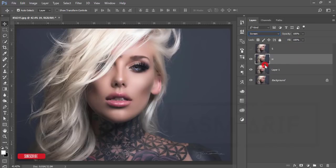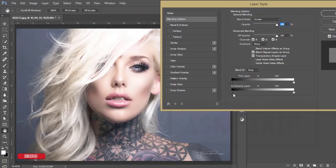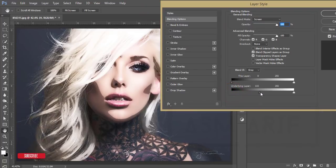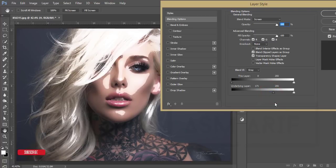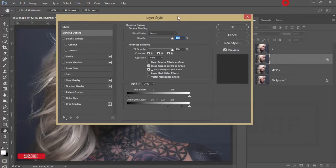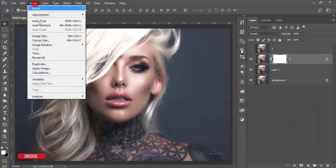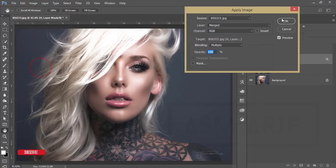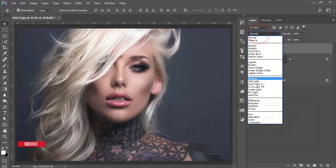Turn off the shadow layer and select the highlight layer. Go to Blending Mode and set it to Screen. Right-click and open Blending Options — from the Underlying Layer, find the highlight area of the face. Press the Alt key and click to divide the slider and adjust the light. Hit OK, then mask this layer, go to Image > Apply Image, and hit OK.